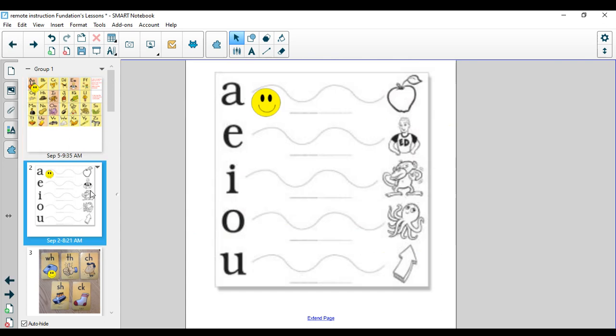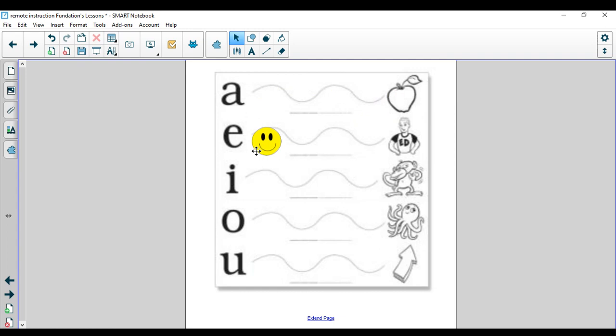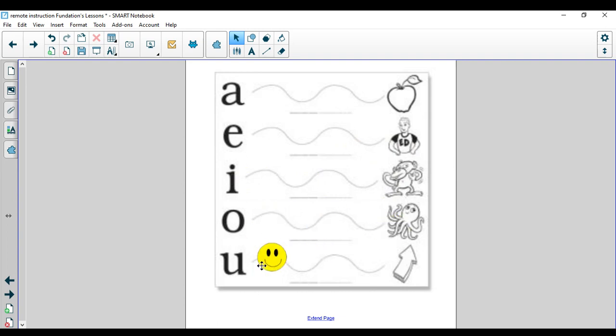Let's stretch out those vowel sounds. Here we go. A, apple, A. E, egg, E. I, igloo, I. O, octopus, O. U, umbrella, U.